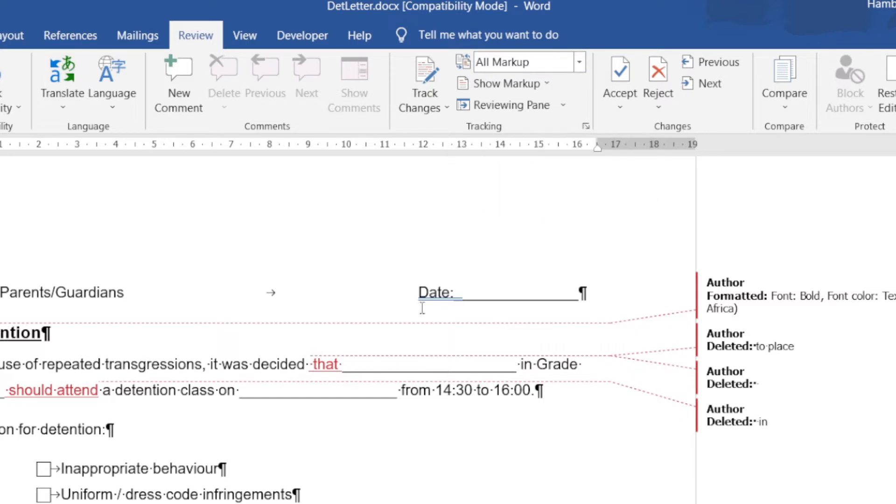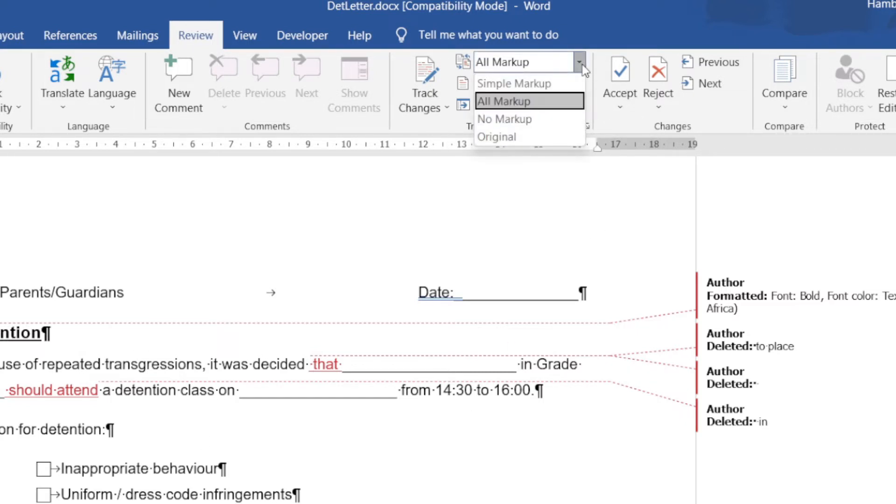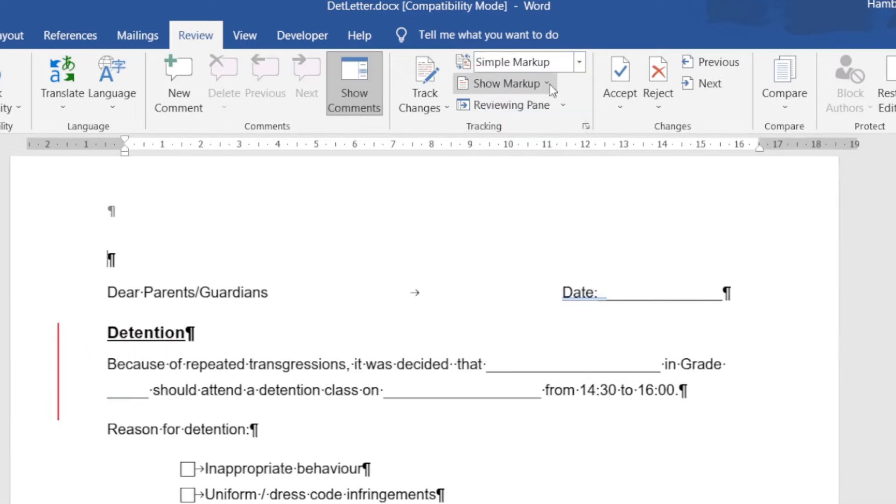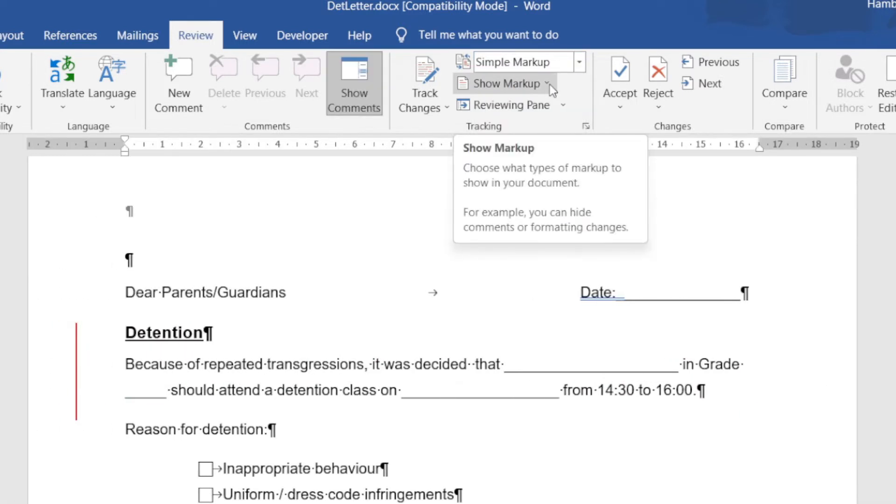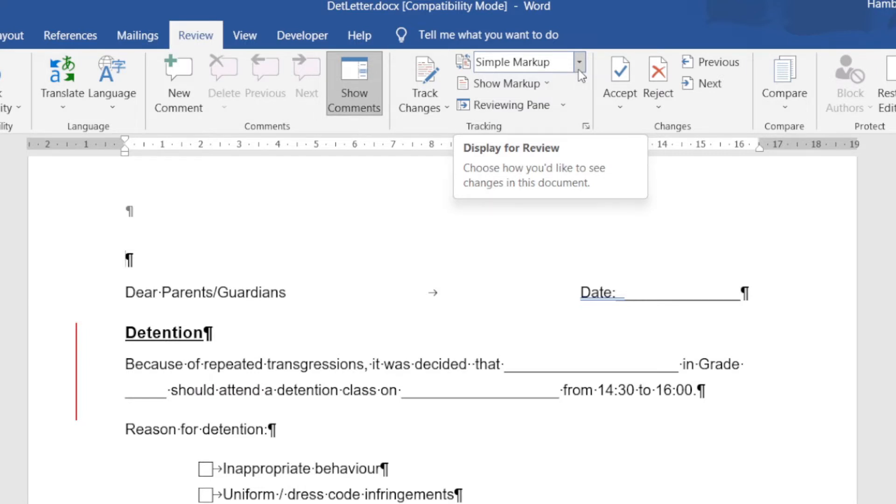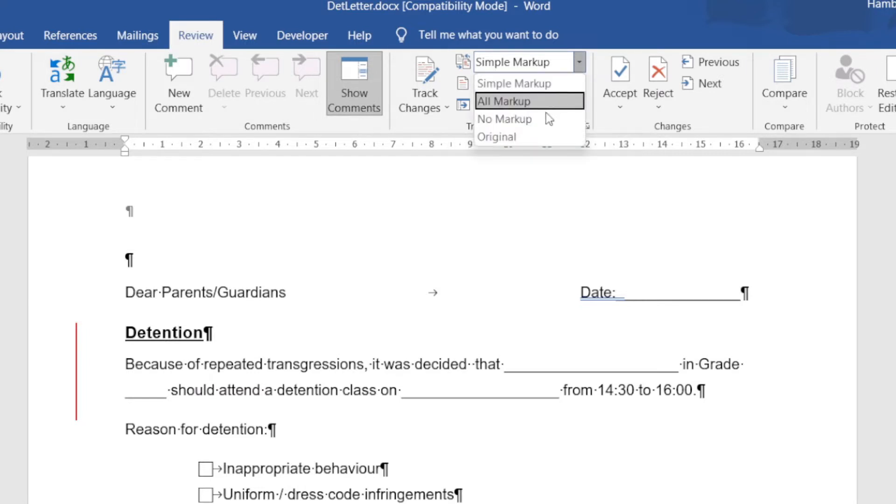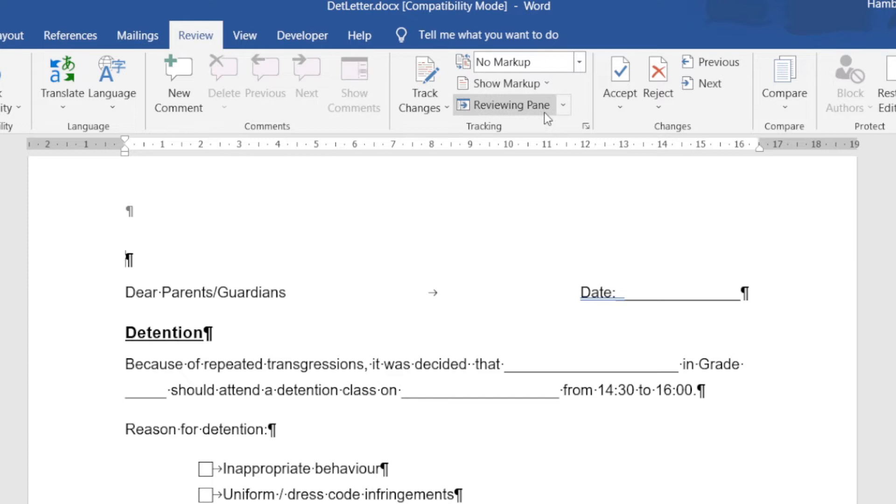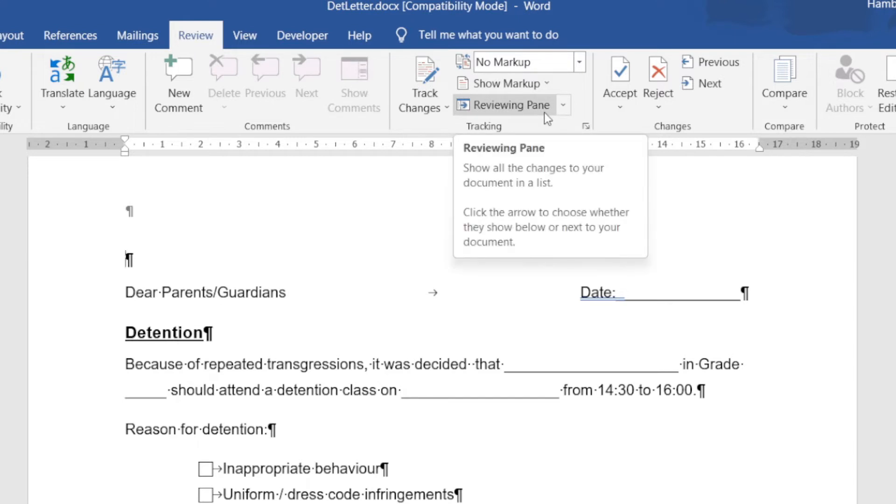In other words, how all of this is put in place and what I actually want displayed. At the moment, it's on All Markup. If I go with Simple Markup, you can see what happens. It's not deleting anything, it's just giving me a simpler format. Or I can go No Markup and you can see everything is gone.